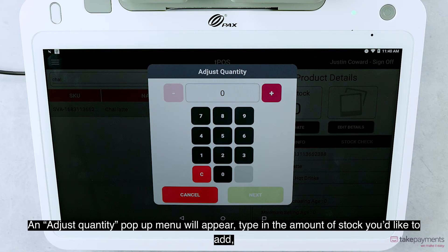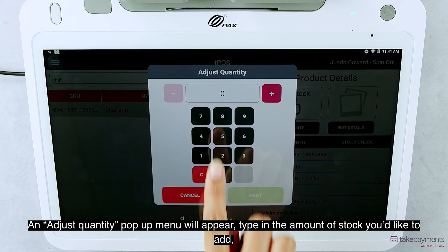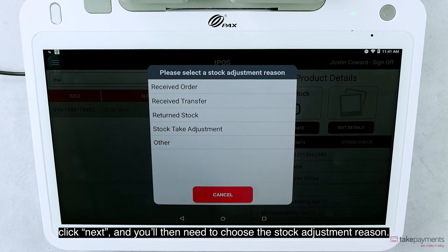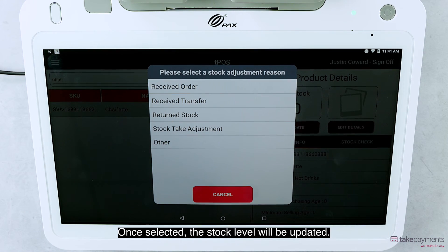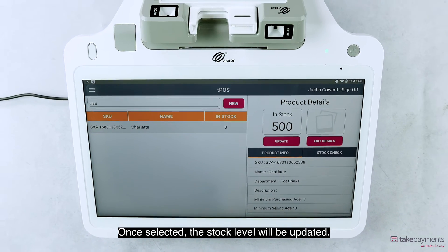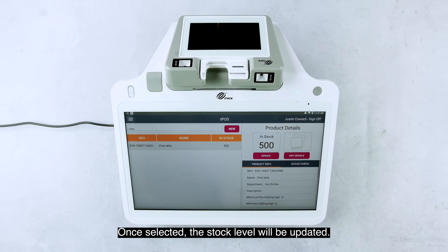An adjust quantity pop-up menu will appear. Type in the amount of stock you'd like to add, click Next, and you'll then need to choose the stock adjustment reason. Once selected, the stock level will be updated.